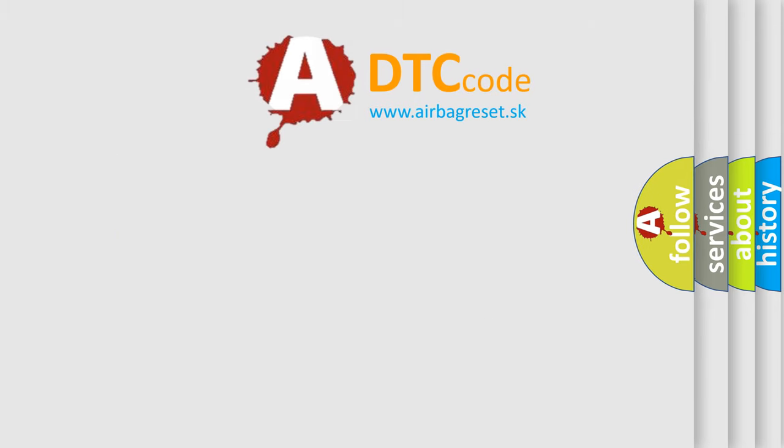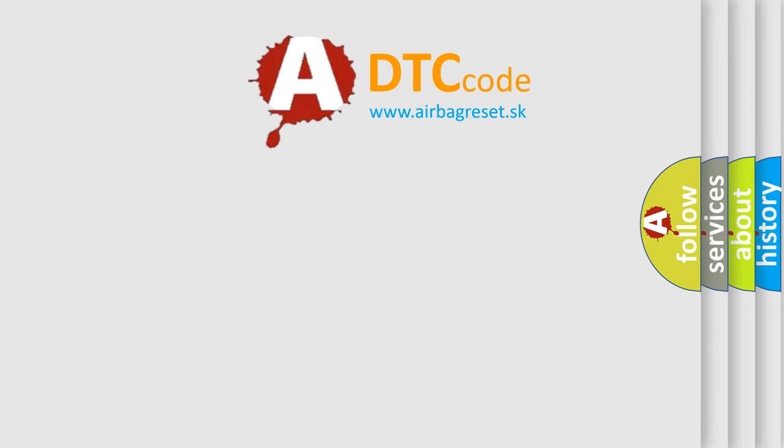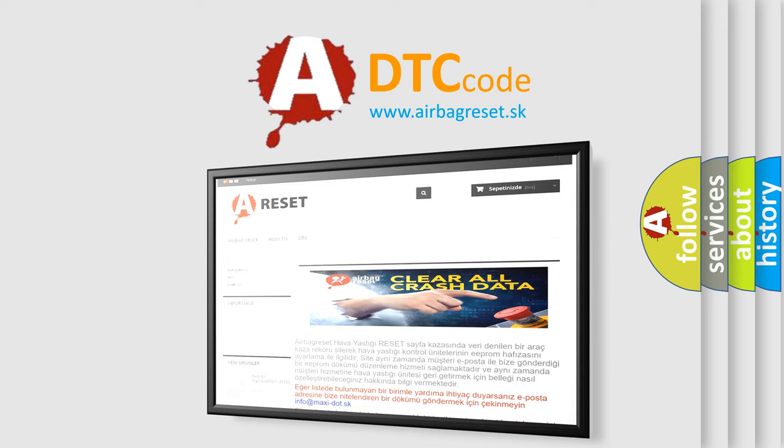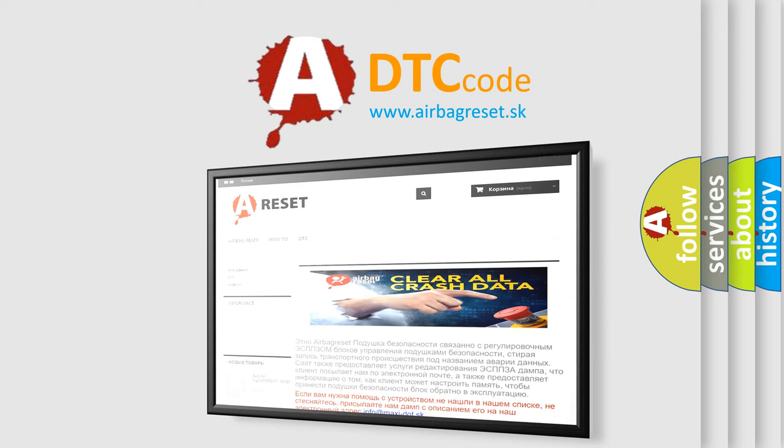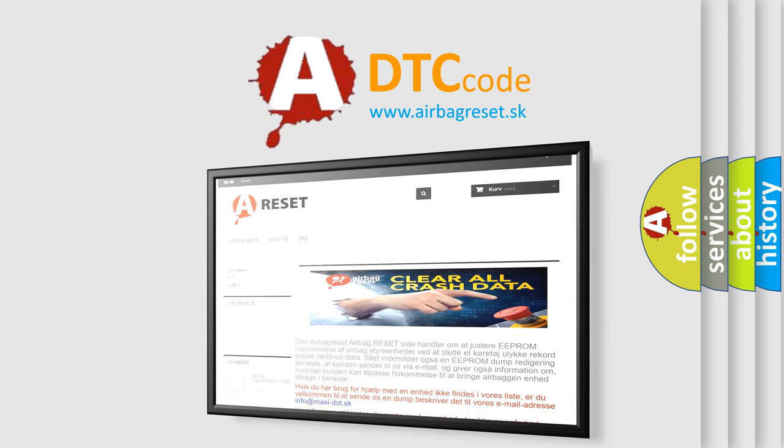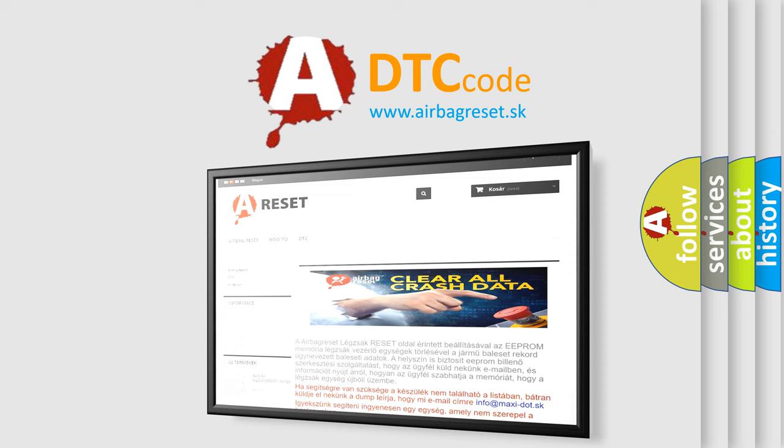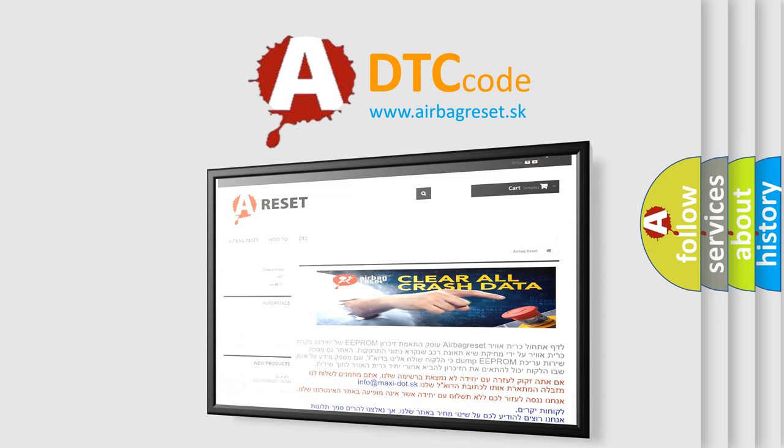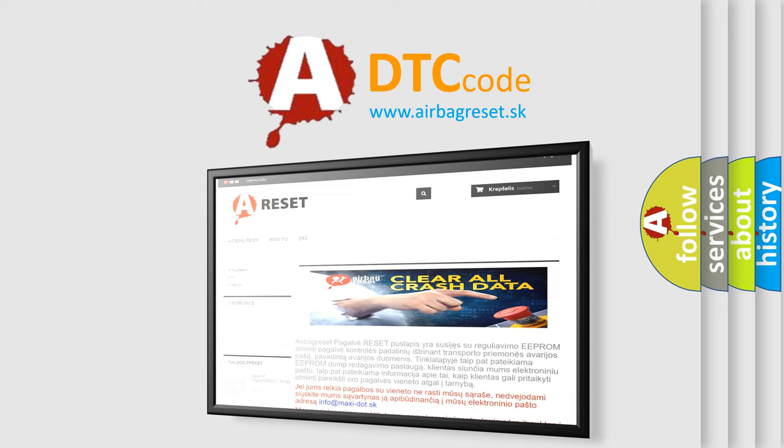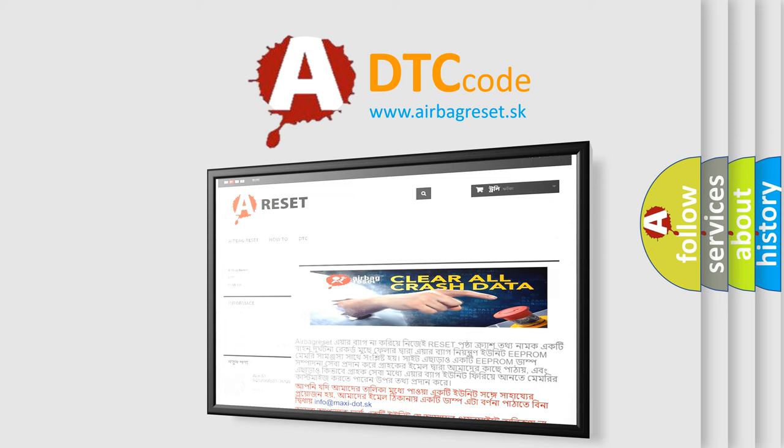The airbag reset website aims to provide information in 52 languages. Thank you for your attention and stay tuned for the next video.